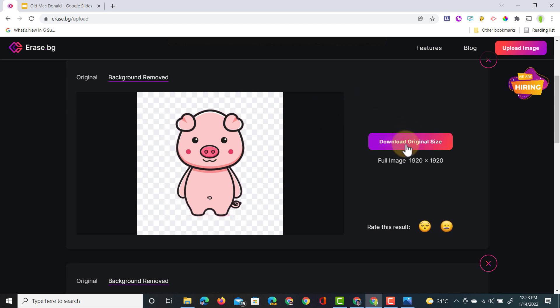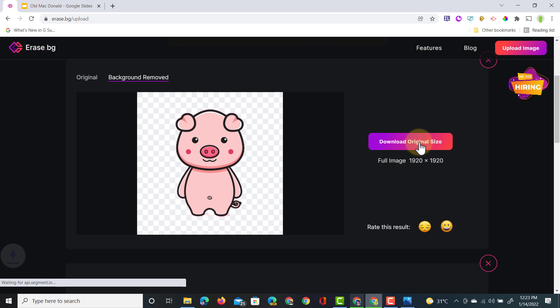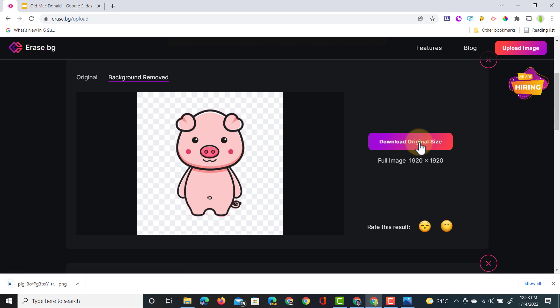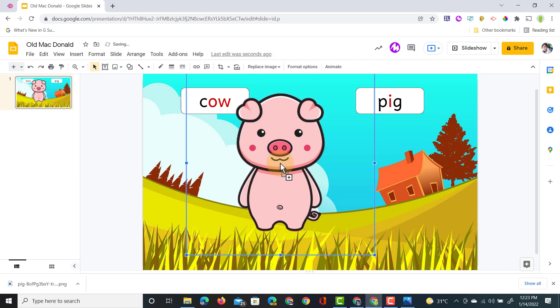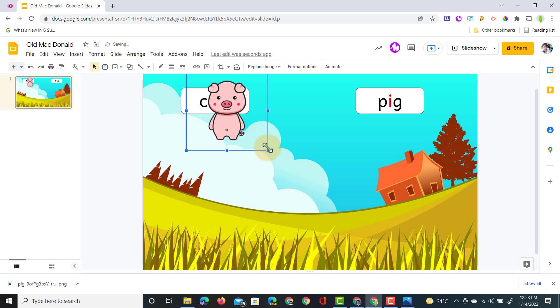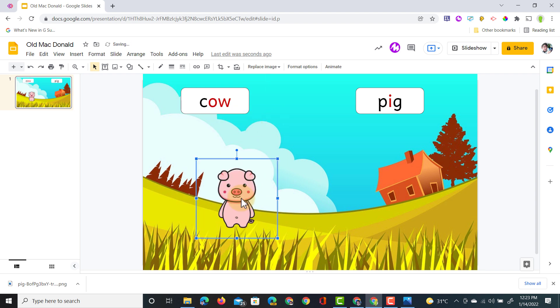I can now download the original size full image so let's do that. We're going to click on download, go into our slides and now we can drag and drop that image. Just a few clicks and I have my image ready to be added to old McDonald's farm.